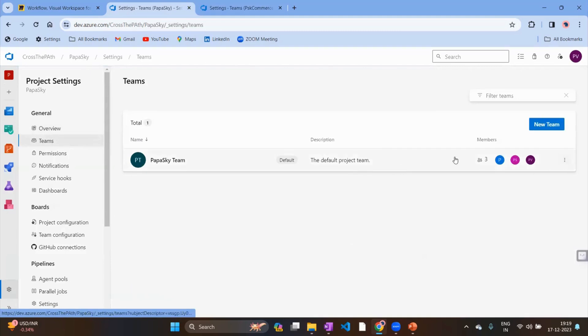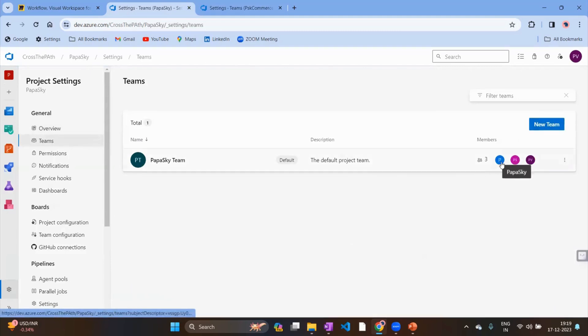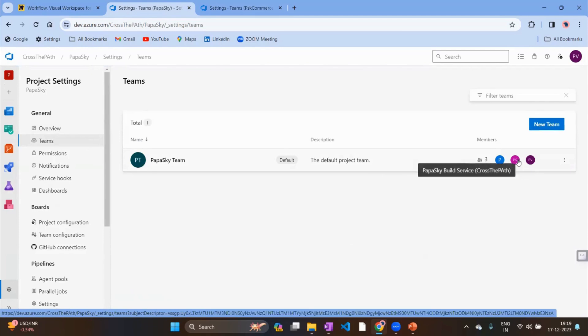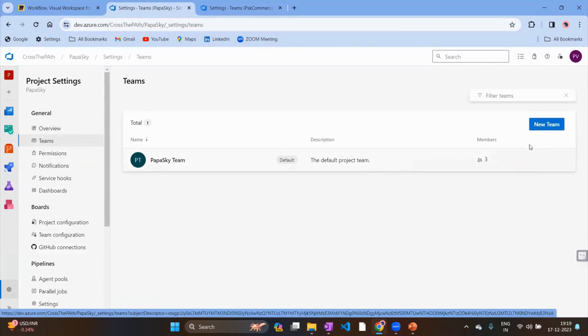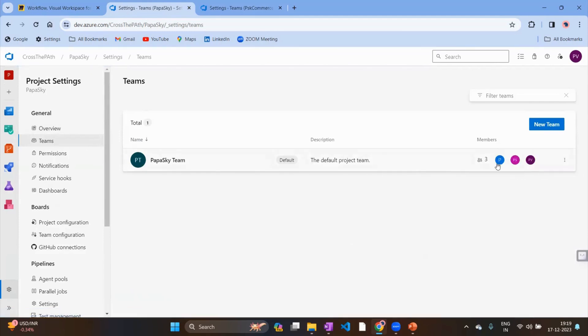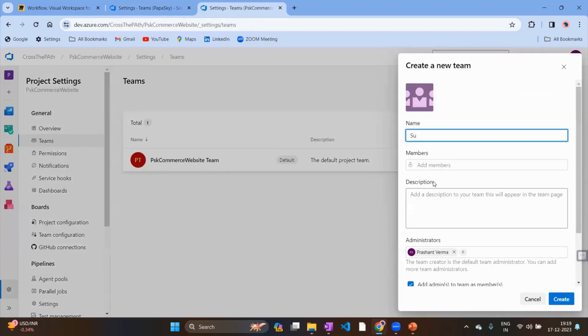Here's an example from another project — you can see the teams listed and I'm able to find those team members. The reason is that I had already onboarded those team members in ADO. Once they are in ADO, you can add them to your project team without any issues.